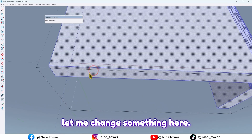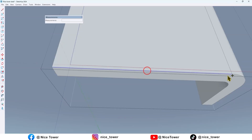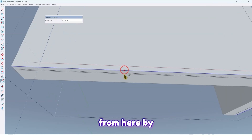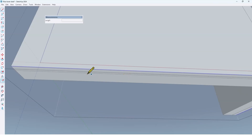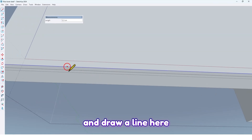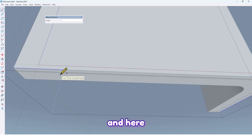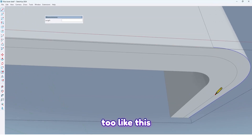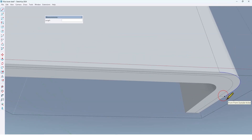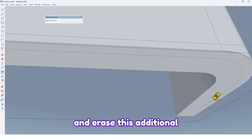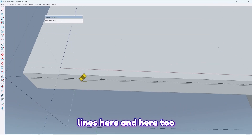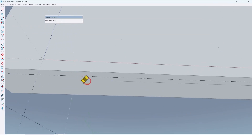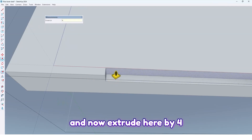Let me adjust something here — select this one and take an offset from here, and take an offset from here by 3 centimeters. Draw a line here and here too like this. Erase this one and these additional lines here and here too. Now extrude here by 4 centimeters.